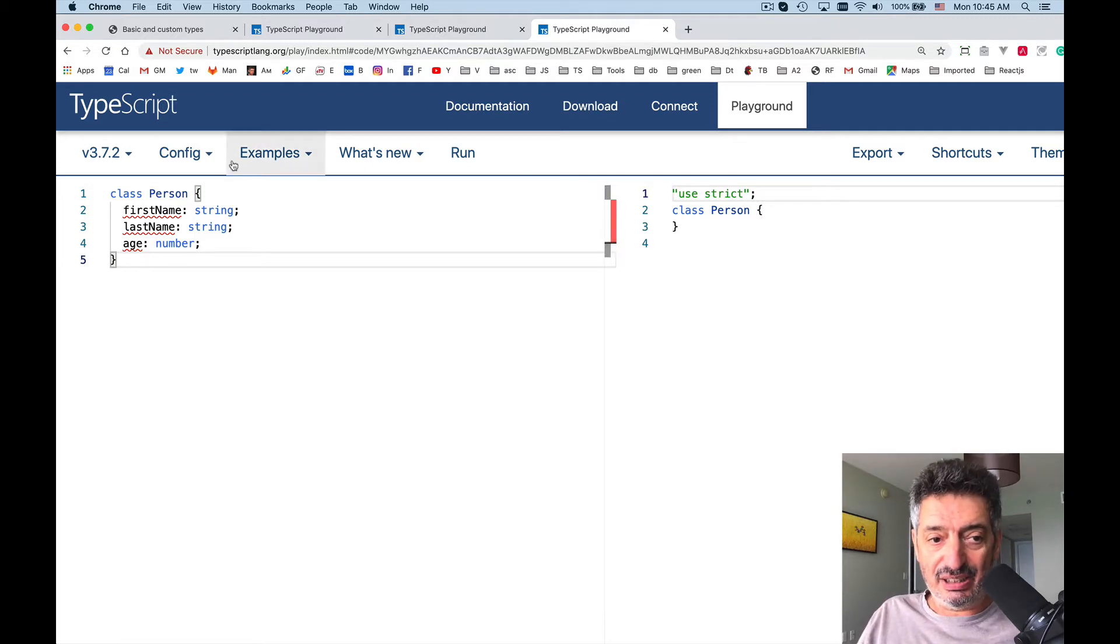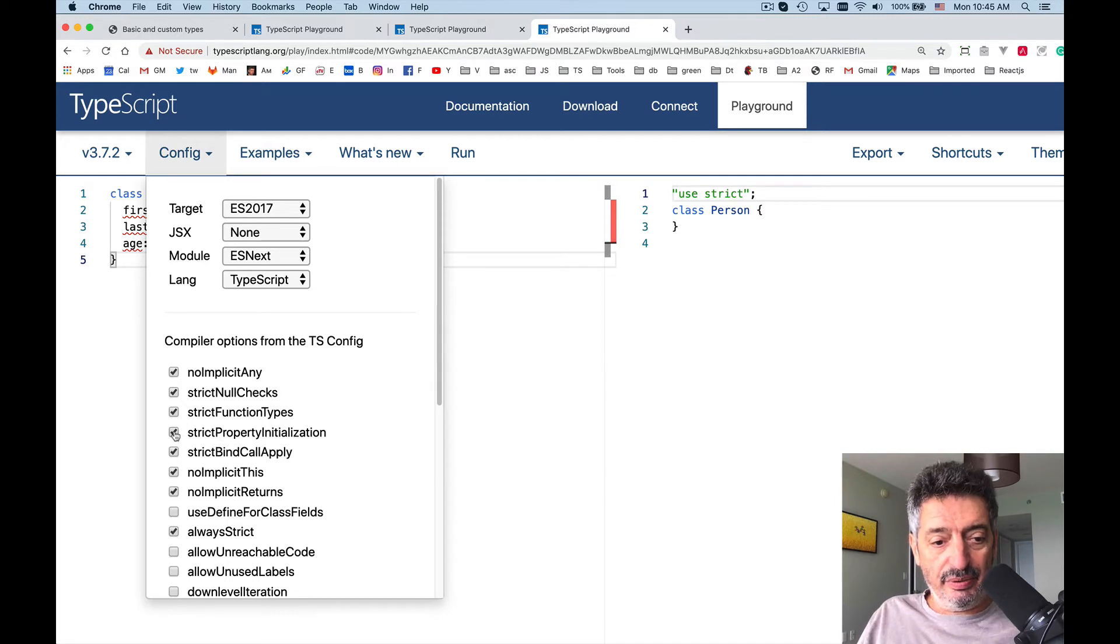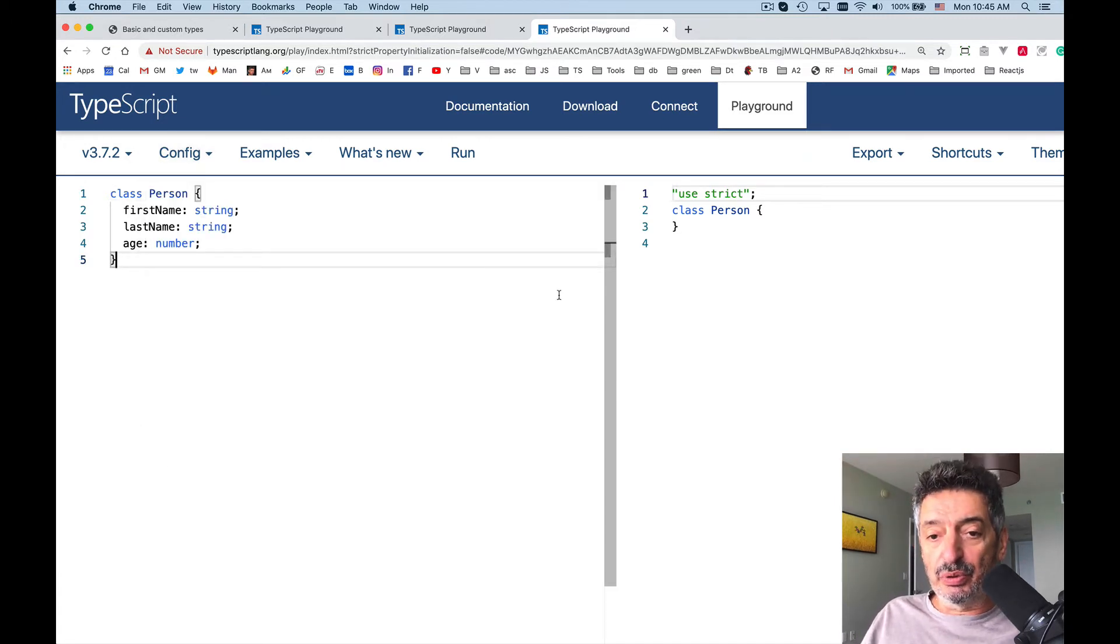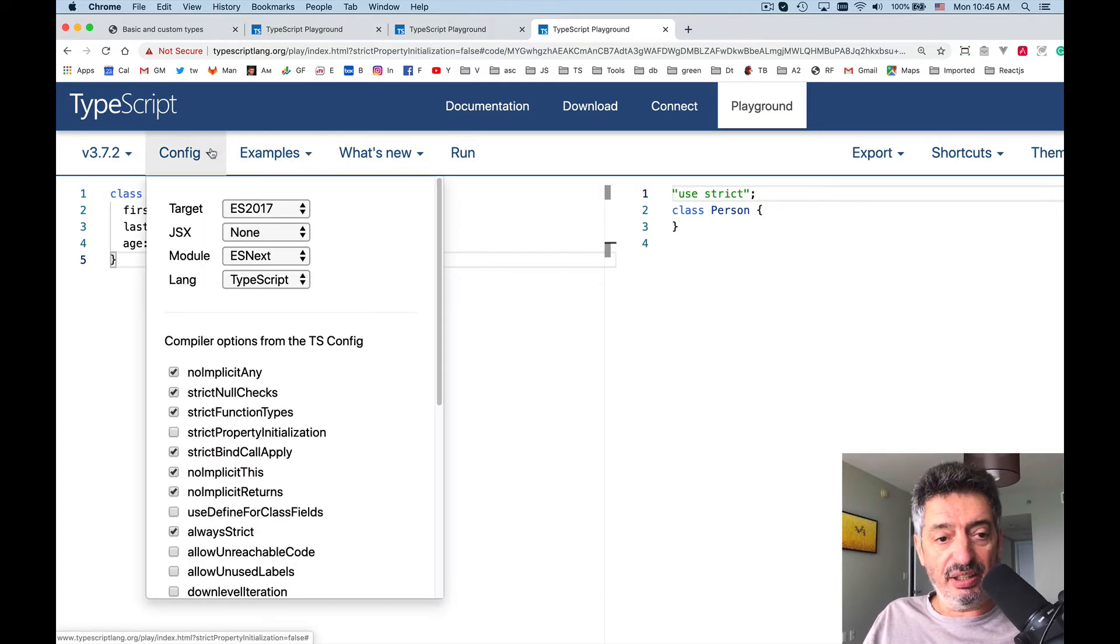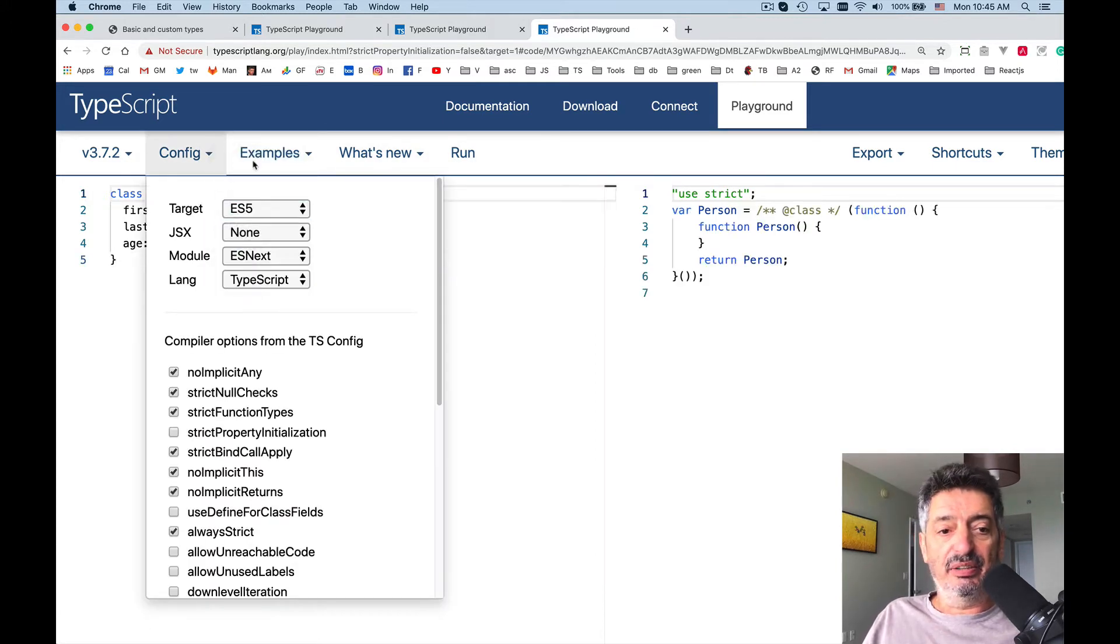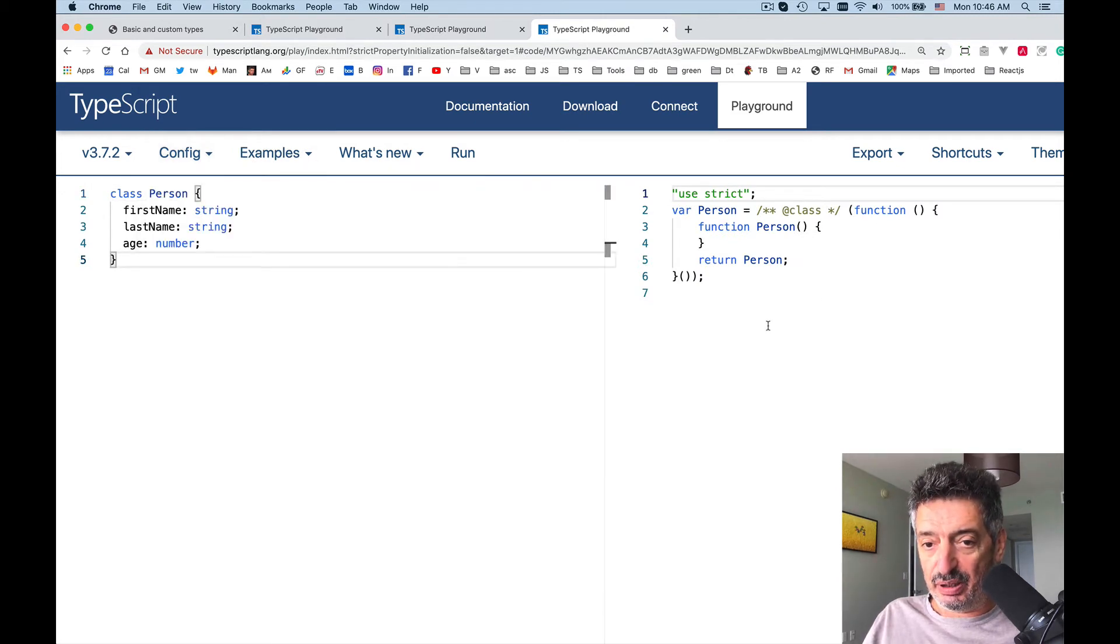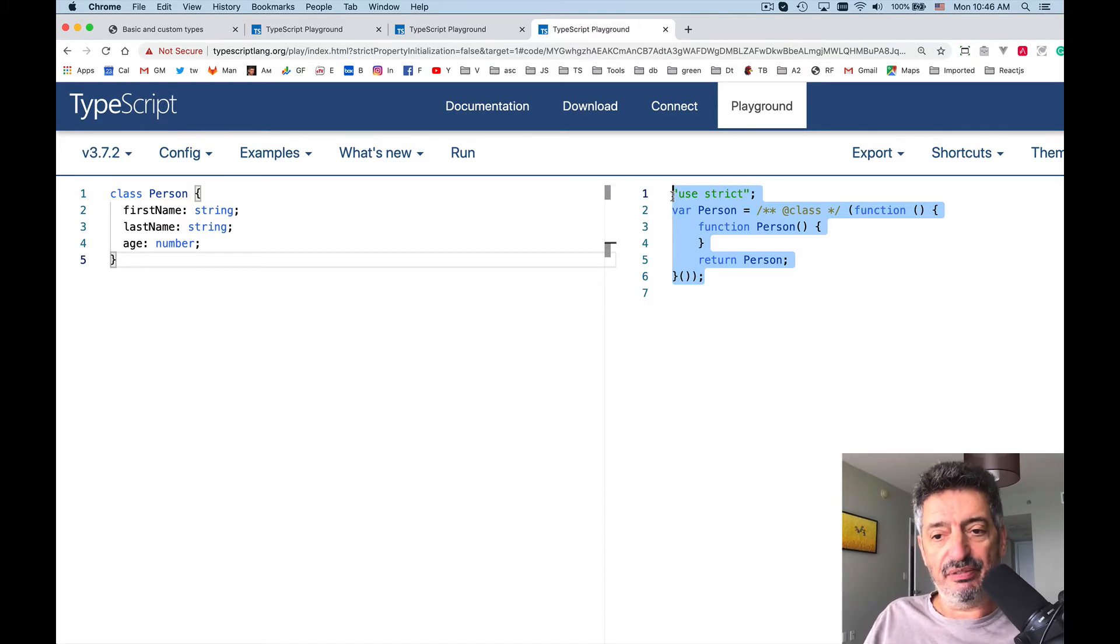As usual it asks me for initialization. We will get rid of it. So it would generate something. If I would select the target an older one, ECMAScript 5, it would generate another code for the class. See, ES5 didn't support classes so it generates a function.